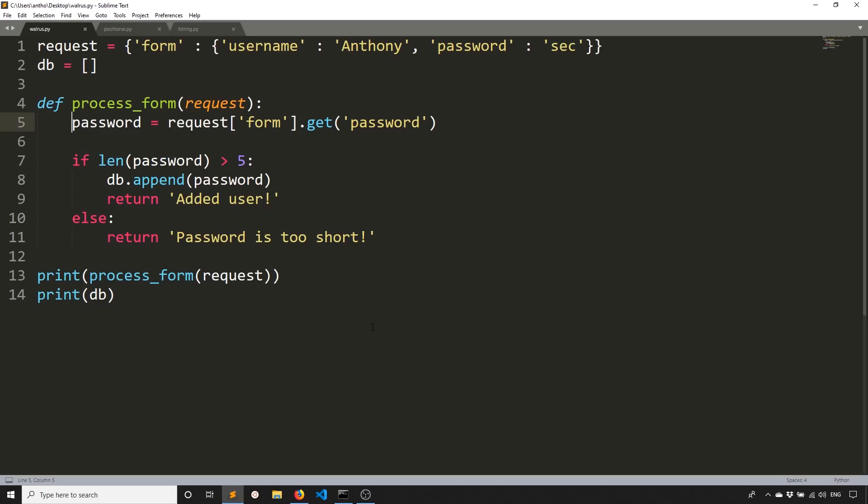So the first one is the walrus operator. So the walrus operator allows you to both assign a value to a variable and then return that value at the exact same time. So this will save you a line of code when you're doing things where you're going to use the result of that variable multiple times in the code. So I've created an example here. And this is something that you would do in some kind of web framework. So imagine like Flask or Django. You'd process a form.